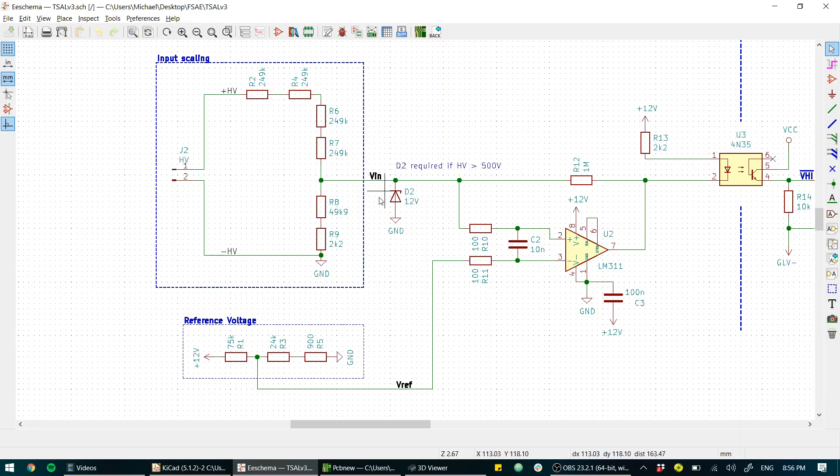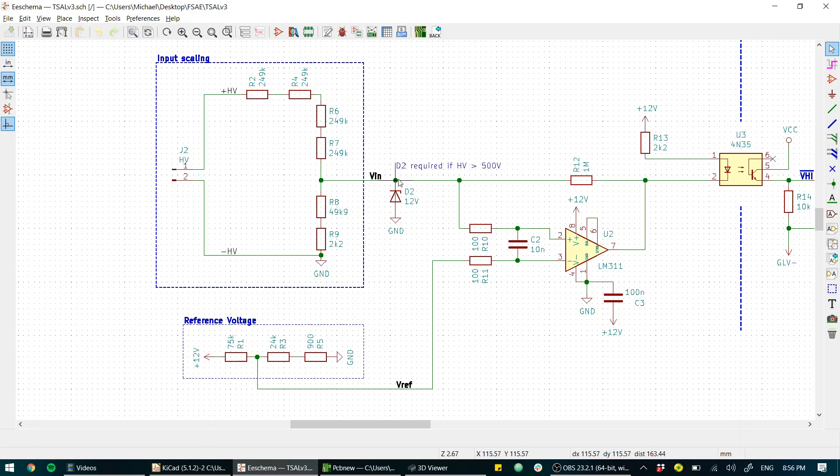So actually at 60 volts input here we have more than three volts, it's more like close to three and a half and here we'll have three volts. So this will actually be just a little bit quick on the trigger, but you know what? That's fine with me.